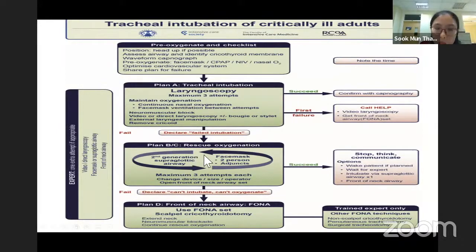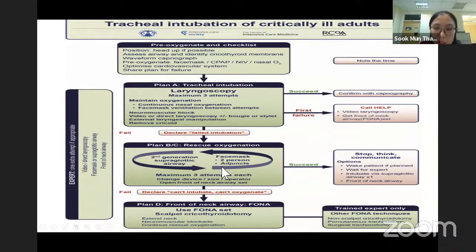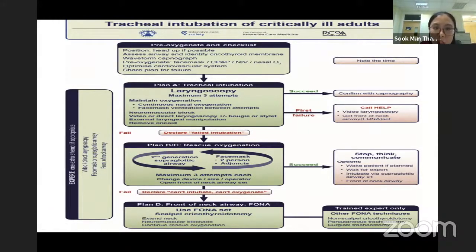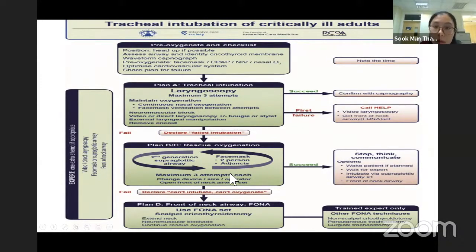While waiting, if we have not prepared our supraglottic airway, we need to continue to oxygenate the patient. From the beginning up to here — Plan B, Plan C, our rescue plan — maintain the oxygenation no matter what. Even if we have failed our intubation, we need to maintain oxygenation by using a face mask, NIV, or even nasal cannula.